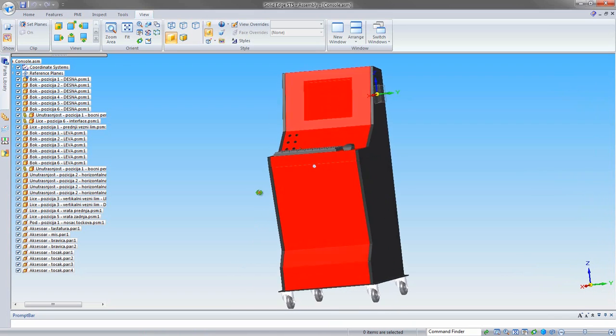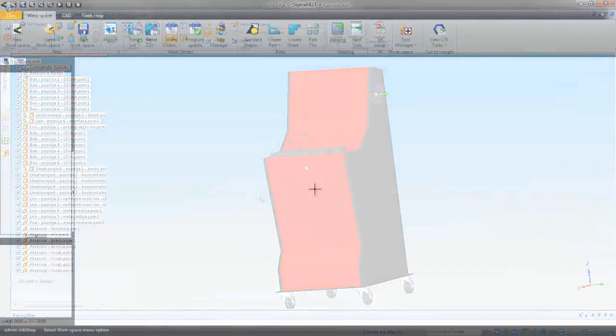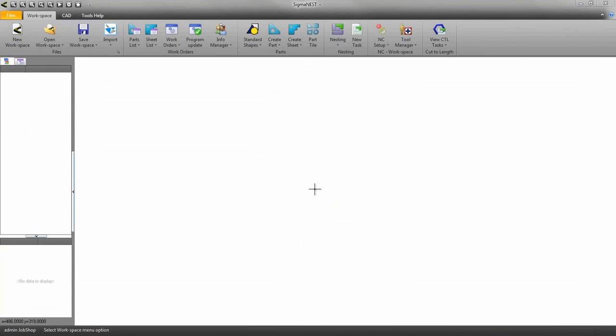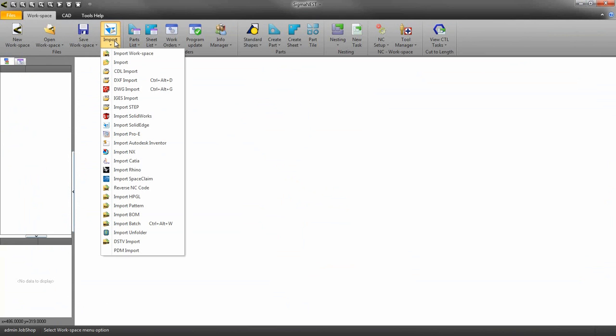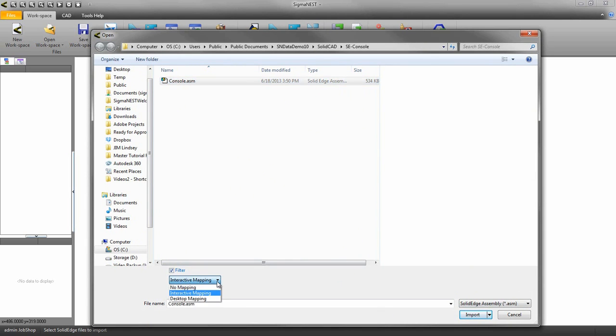The first thing we need to do is open Sigmanest. Go to the import icon and click on the drop down and select Solid Edge. Locate your assembly or parts and turn on interactive mapping. Then click import.